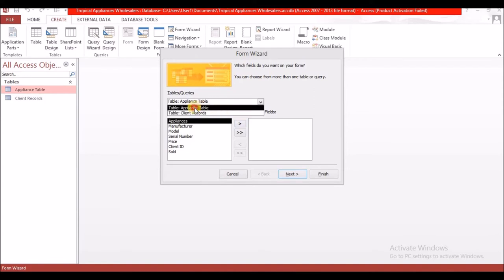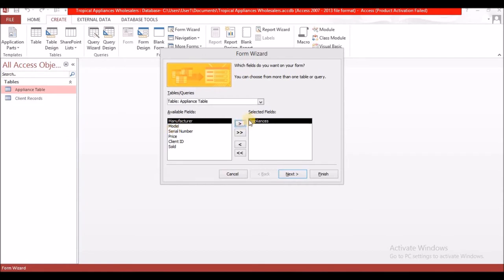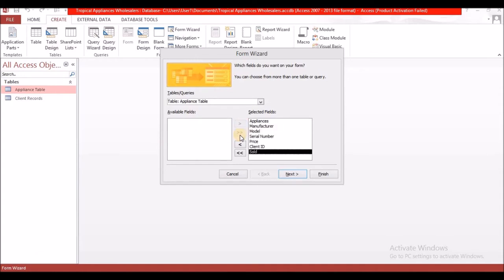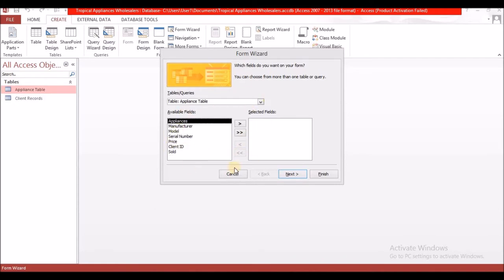Select the appliance table and it will give you all the available fields in the table. If you don't want to use all the fields, use the single arrow to select specific fields and send them over. If you're using all the fields, use the double arrow. If you made a mistake, use the arrows pointing to the left to send the fields back and start the process over again.